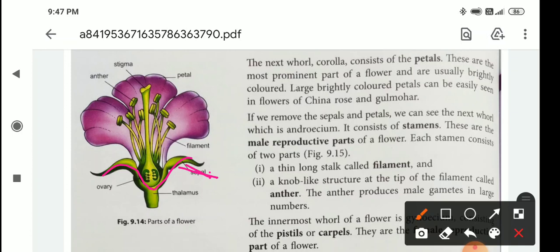The next whorl is the corolla, which consists of petals. The individual part is known as a petal. These are the most dominant part of a flower and are usually bright in color. Large, brightly colored petals can be easily seen in flowers of China Rose and Gulmohar.